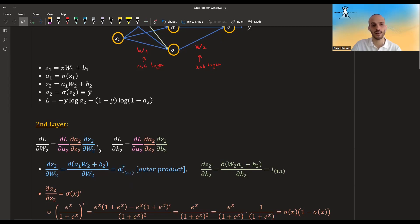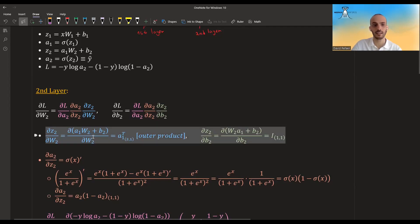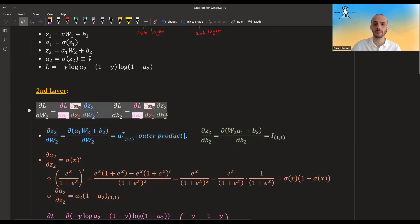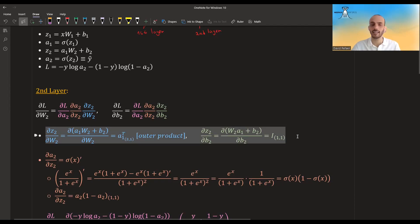We use the chain rule to divide it. The derivative of z2 with regards to w2 — which is the derivative of this quantity over here — is just equal to a1 transpose as an outer product. And the same for b2: the derivative of z2 with regards to b2 is just the identity matrix. Because b2 only has one element, it will be the scalar one, but let's denote it as I just to get used to it.